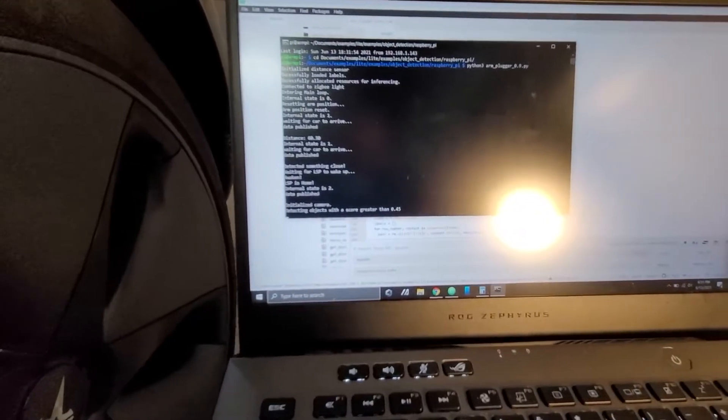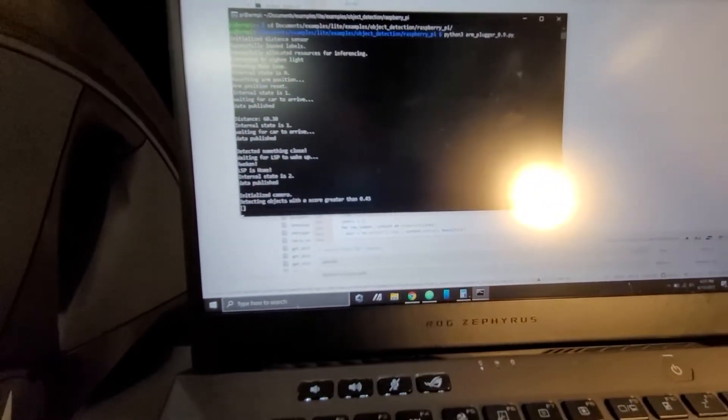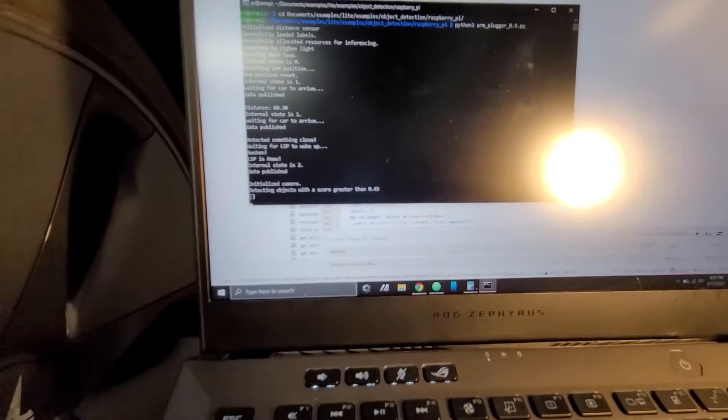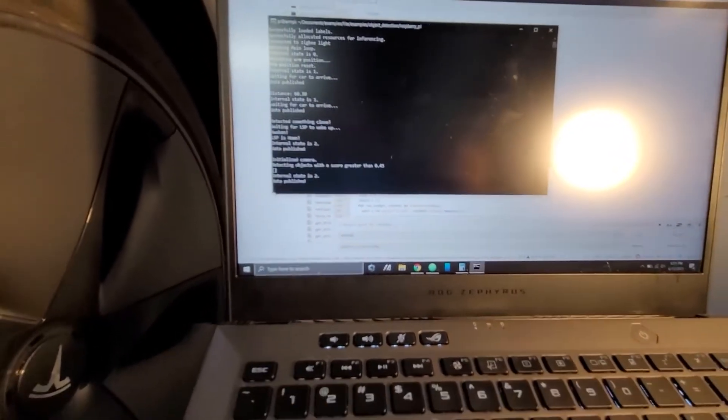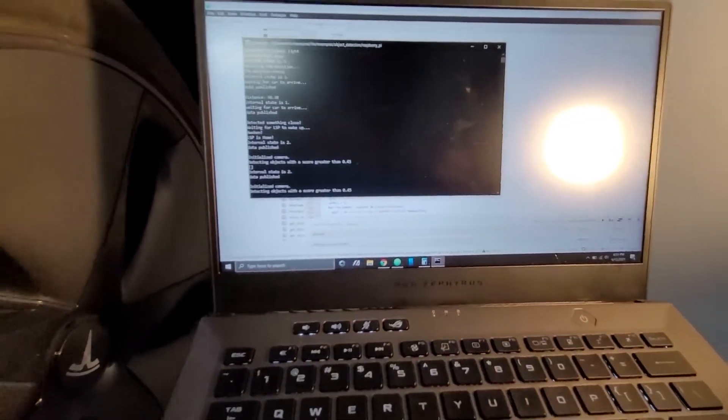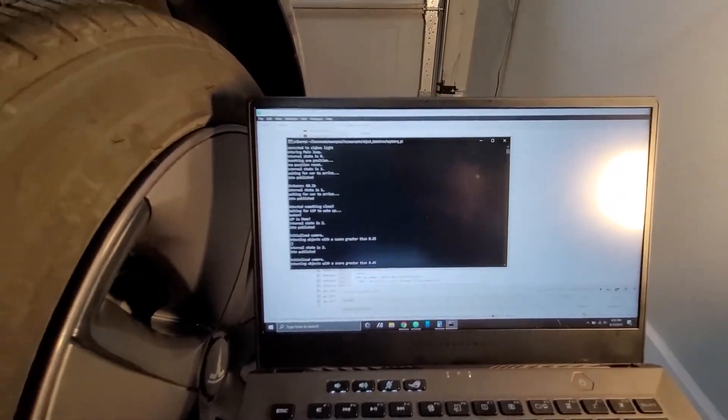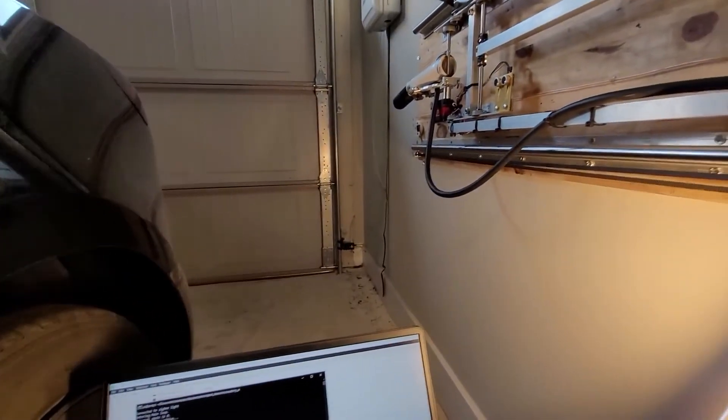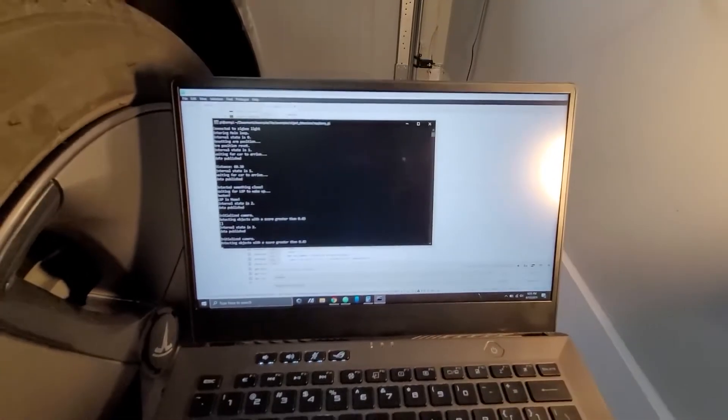So it's a fairly complex TensorFlow model that I'm running, and it takes about six to eight seconds every time I run an inference on this Raspberry Pi 4. So it's not a fast process, but it'll take a picture, it'll run that inference.